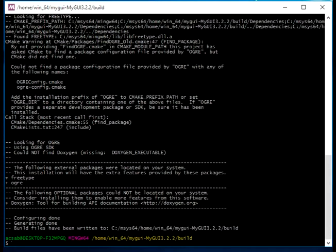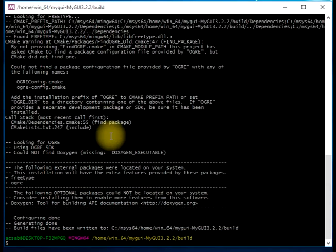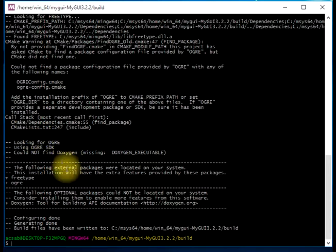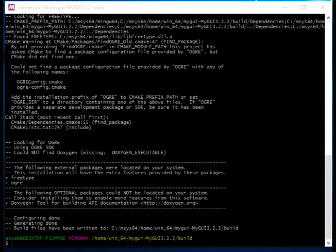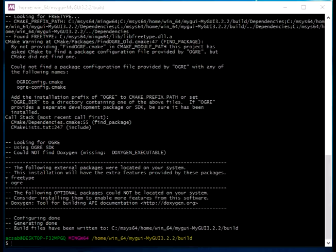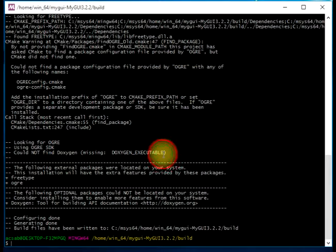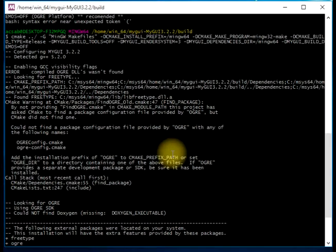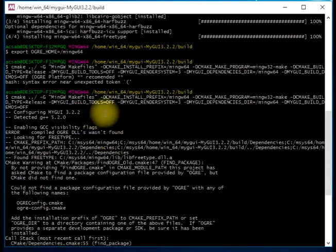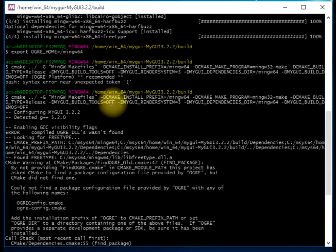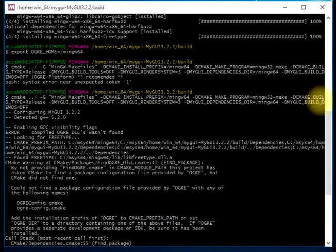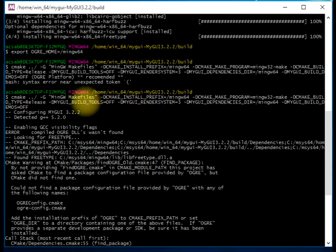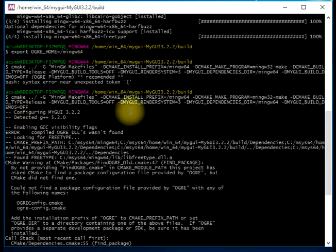As you can see, everything looks great. Everything was detected by the CMake process. For the purpose of this project, we are not going to build the samples, and we are not going to build the tools. That's why these other parameters were defined as off. We're not going to build the tools nor the demos.